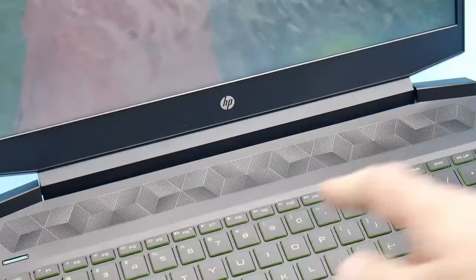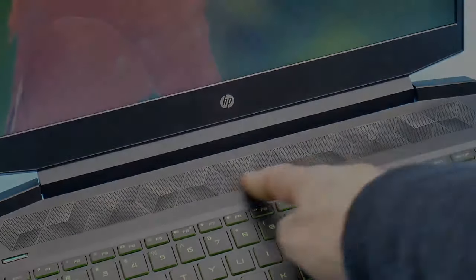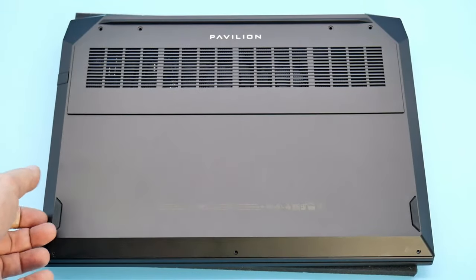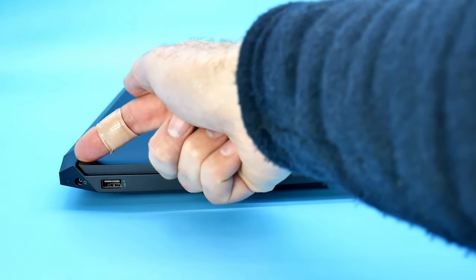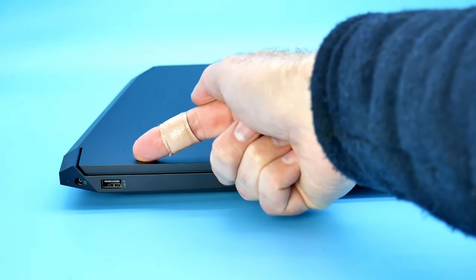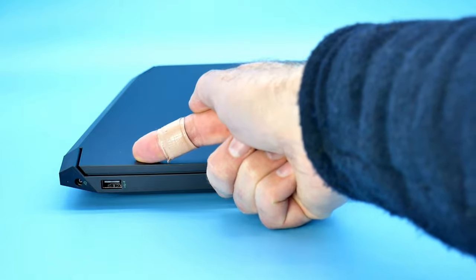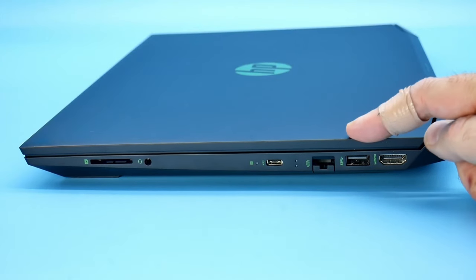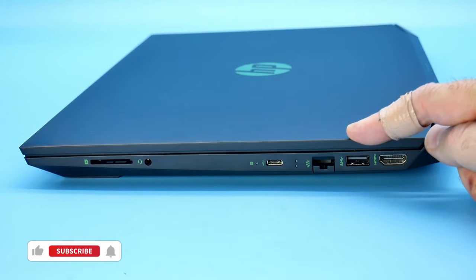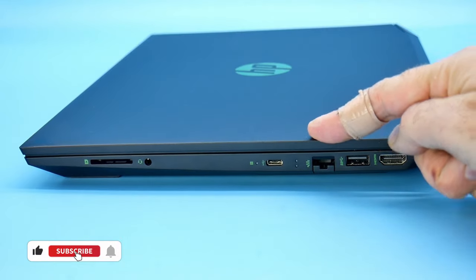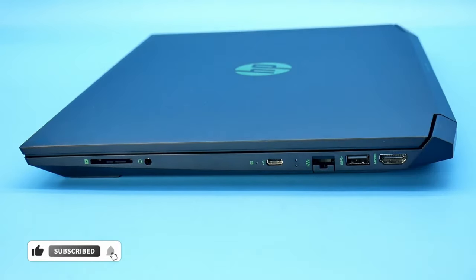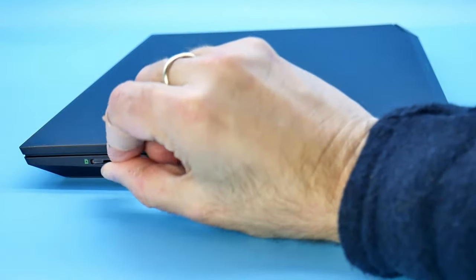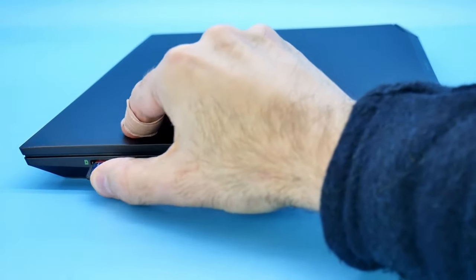As an AMD machine, this HP has no Thunderbolt port but otherwise offers decent connectivity. The only ports on the left edge are USB 2.0 port and the power connector. On the right are USB 3.1 type A and type C ports, an HDMI video output, an Ethernet port, an audio jack, and an SD card slot. A Realtek card provides Wi-Fi 6 and Bluetooth connectivity.